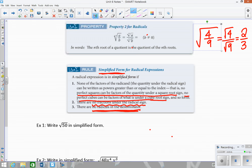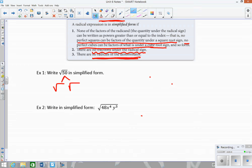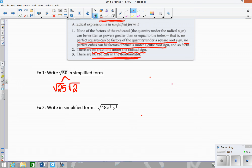This first example is the square root of 50. Since this is a square root, I'm looking for perfect squares in 50. Think about the factors of 50 and break it down into the largest perfect square that goes into 50 and whatever is left over. The largest perfect square that goes into 50 is 25, so I rewrite 50 as a product of 25 and 2. Then I square root each piece: the square root of 25 is 5, and the square root of 2 is just left as the square root of 2.